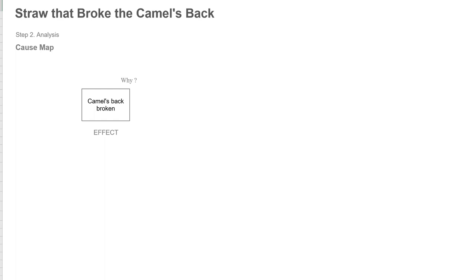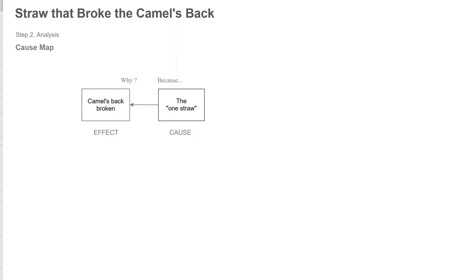Why is the camel's back broken? Cause and effect relationships build backwards. So the answer to the question, why is the camel's back broken, is because of this one straw. The effect is on the left and the cause is on the right. They're connected with a why question. This would be a simple one why cause map.